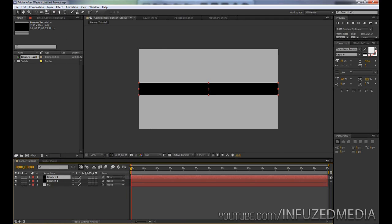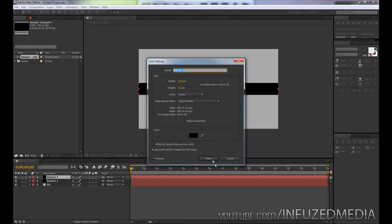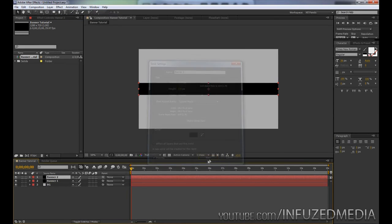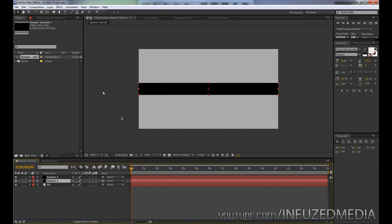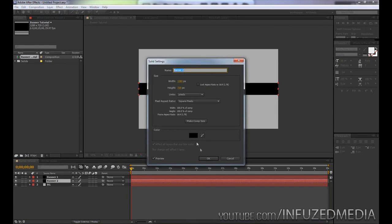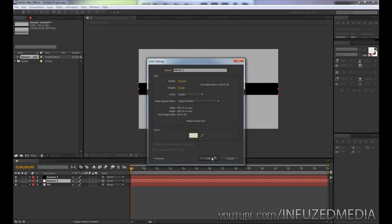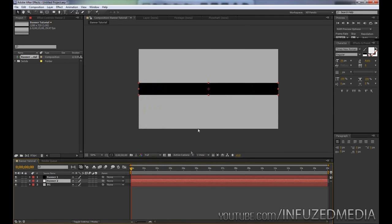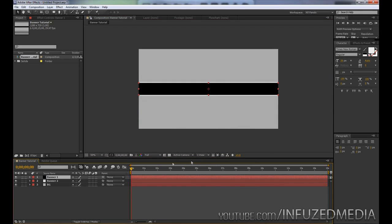To do this we're just going to duplicate this. We can choose our duplicated layer, go up to Layer, Solid Settings, and just call this Banner 2 and drag this below it. Now what we can do is again go up to Solid Settings and just create this whatever color we want our outline. I'll just choose a really light gray to a white color. Then we can just drag these points, and you can see we've got that white outline happening.